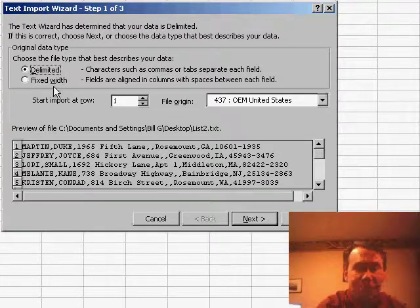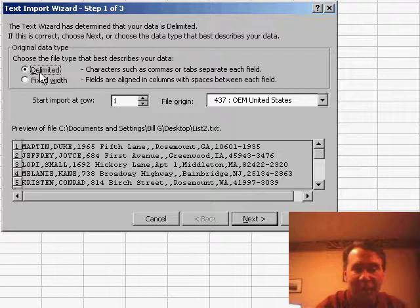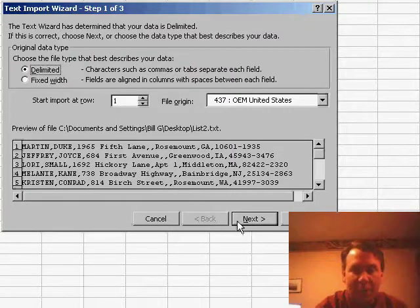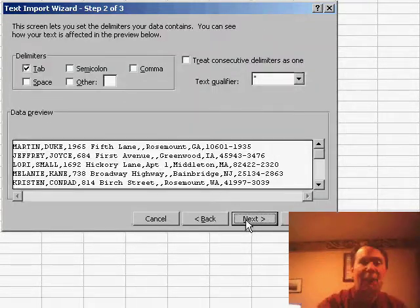It's smart enough to say, well, it looks like your data is delimited, so we'll accept that, choose the next button.